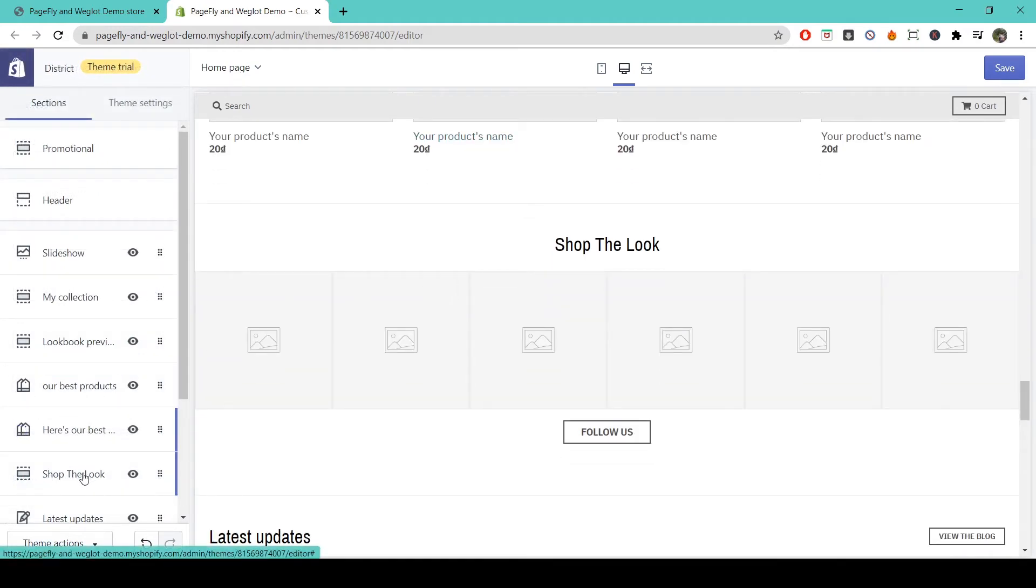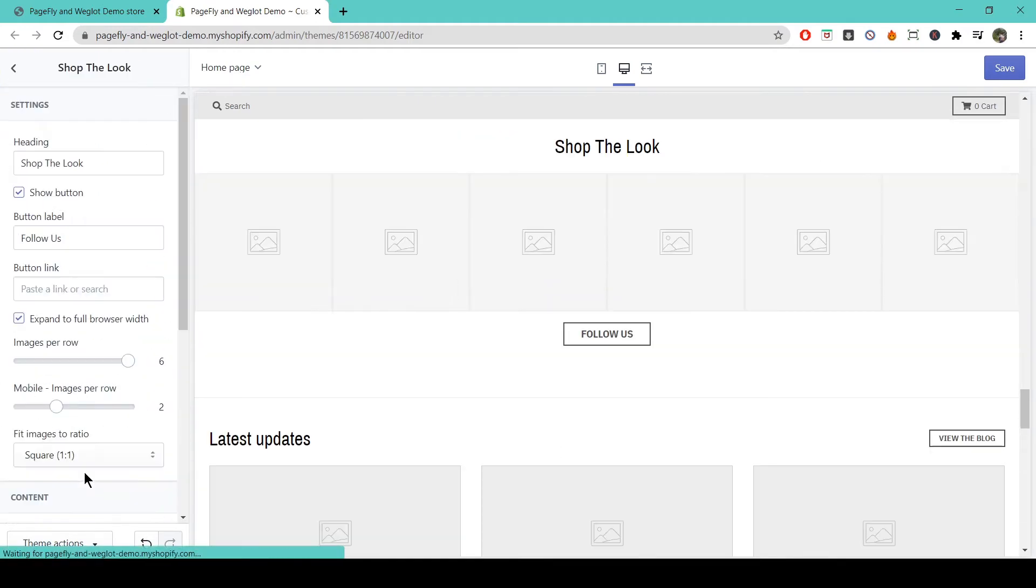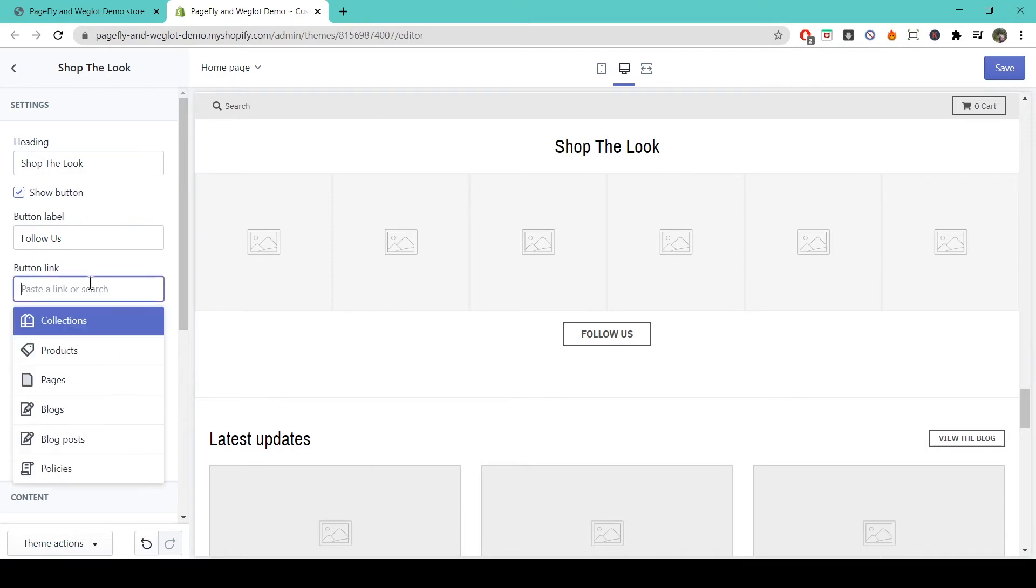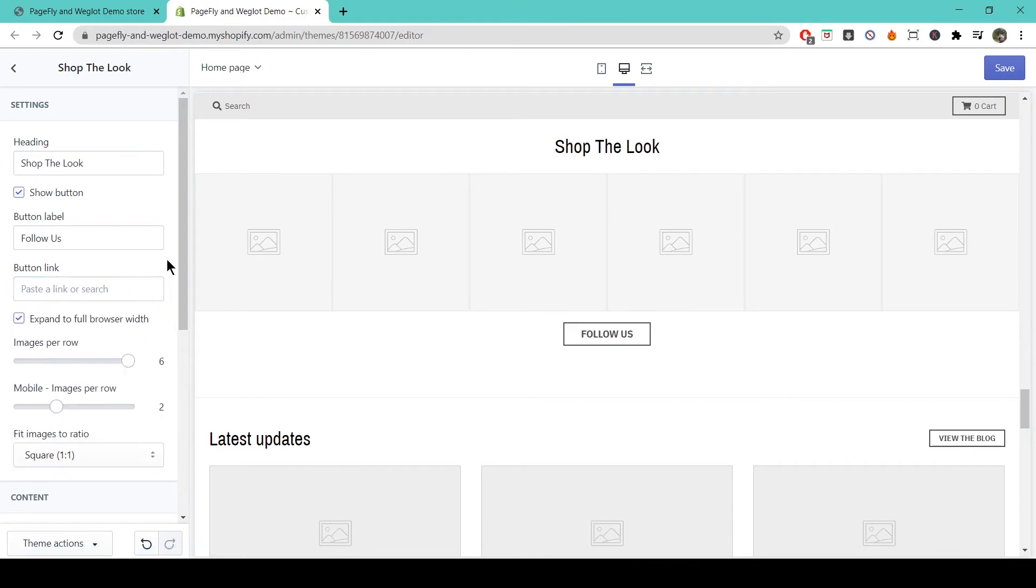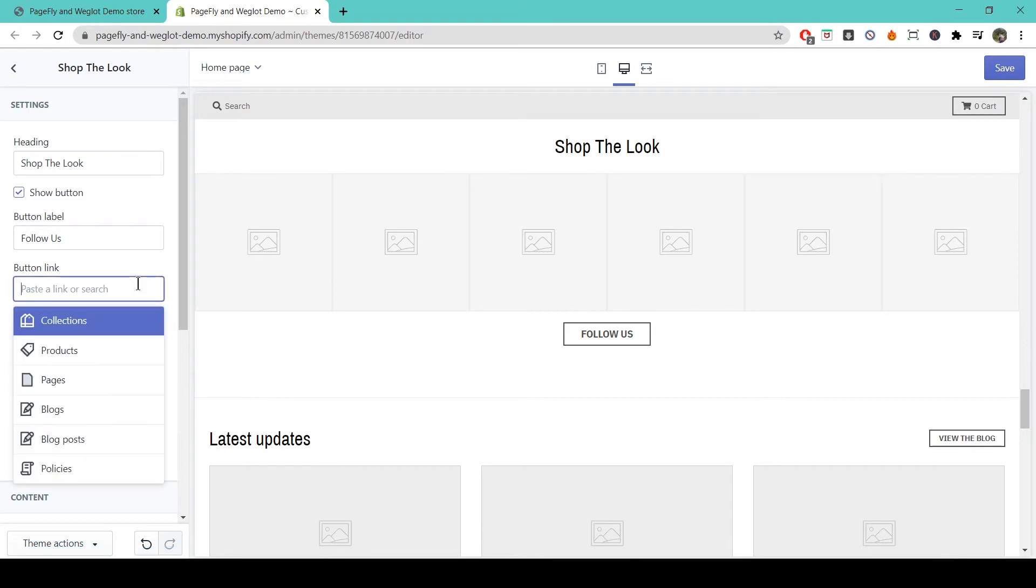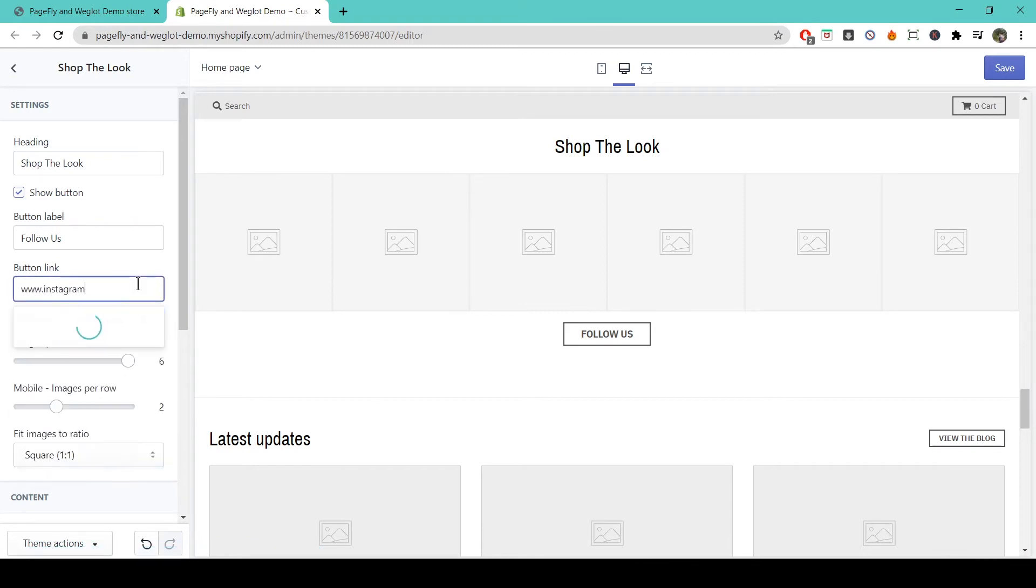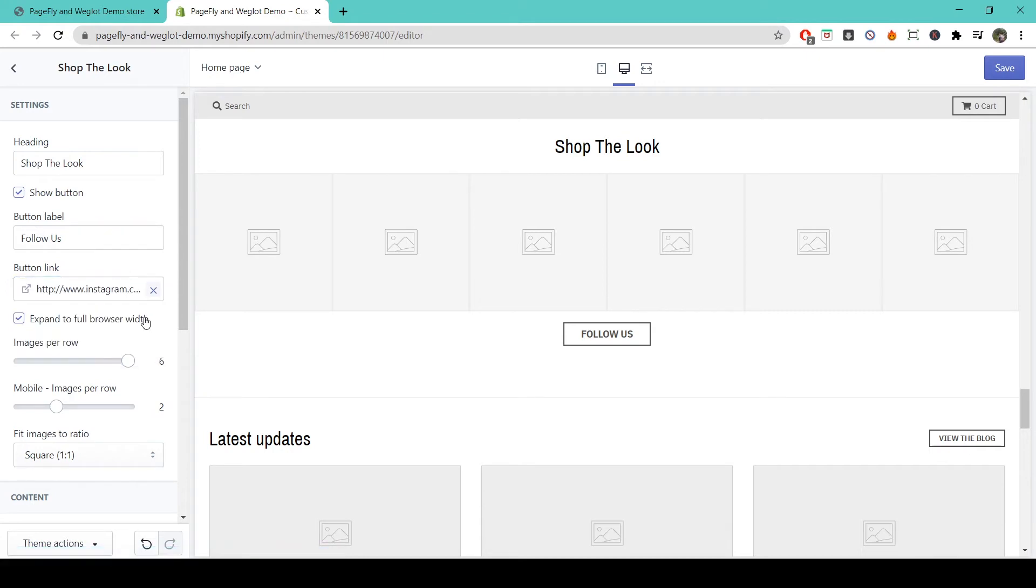The Shop the Look section is a great inclusion. You can use it to show real-life photos of your products, which you can then link to another page on your store. You can also link it to your Instagram account to show how people are using your products in real life.